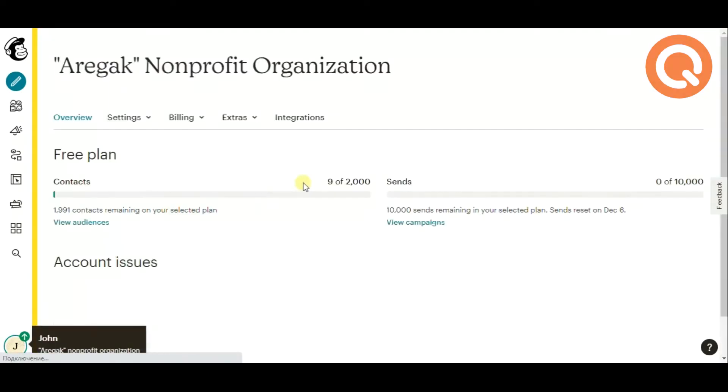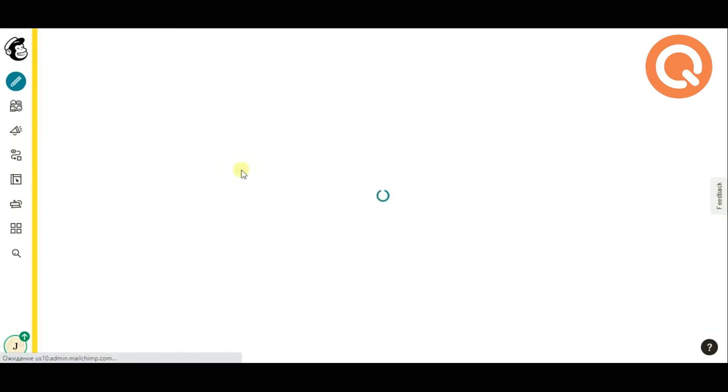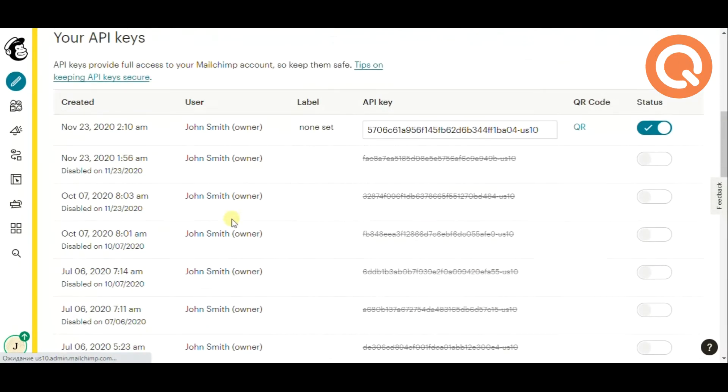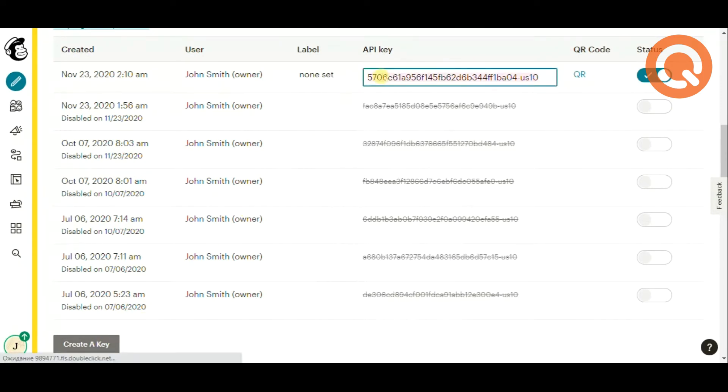Head to the extras tab, then go to the API keys. Scroll down a little bit and hit the create a key button. As you see, I have already created one.